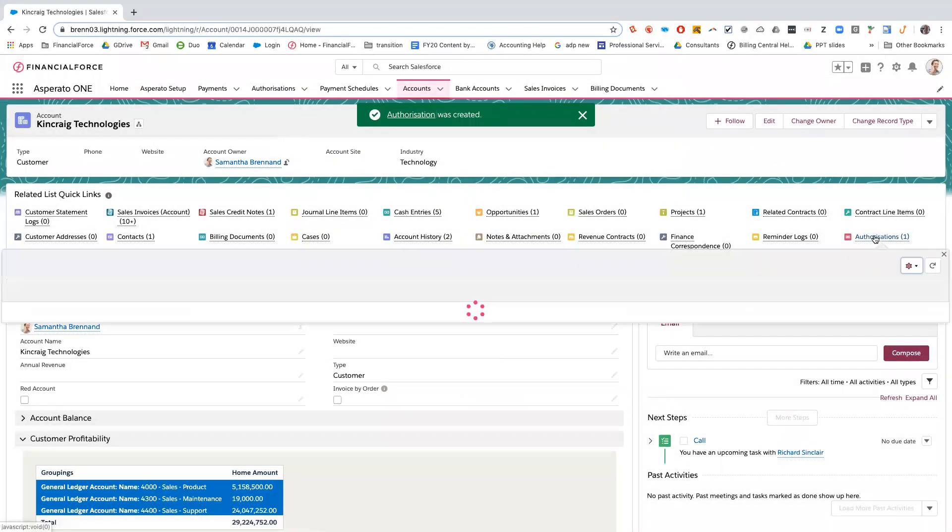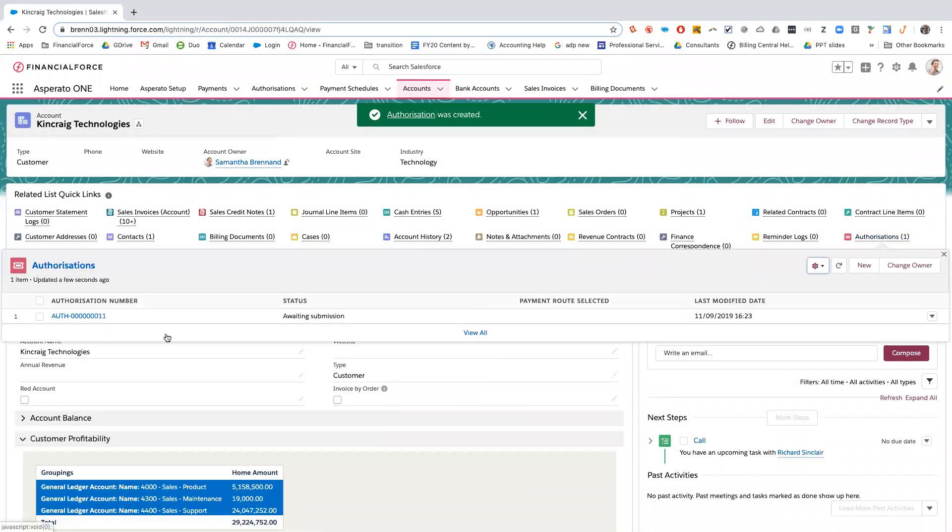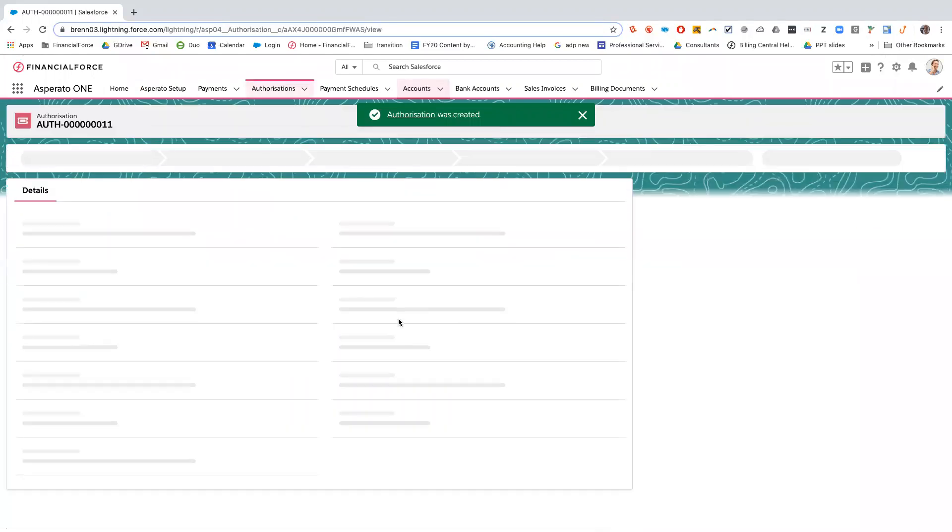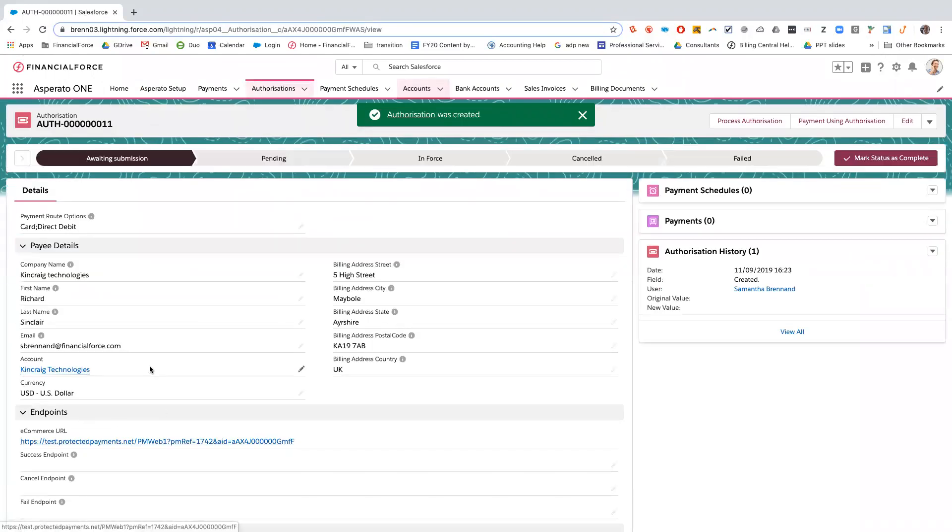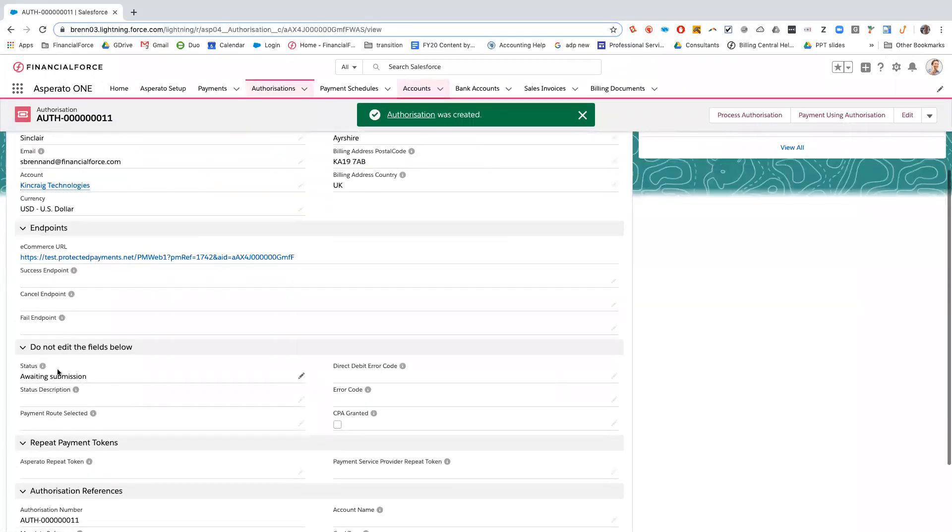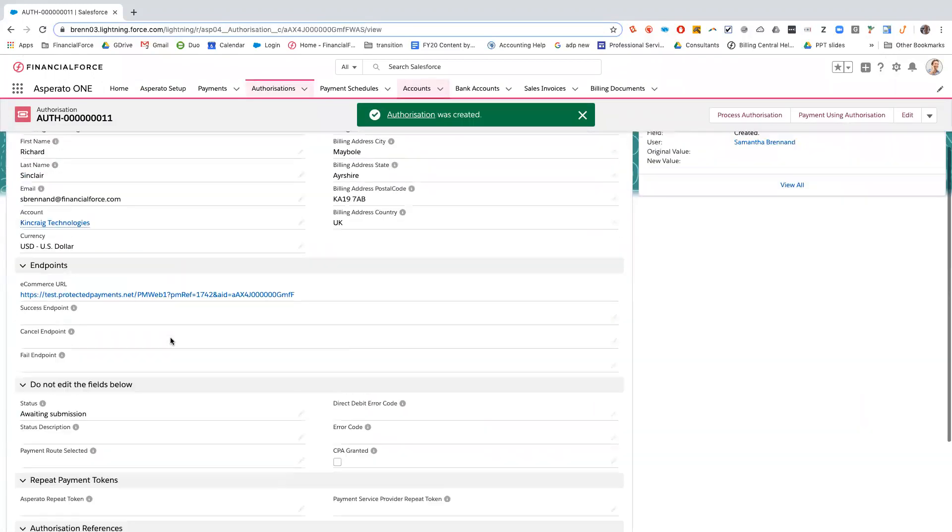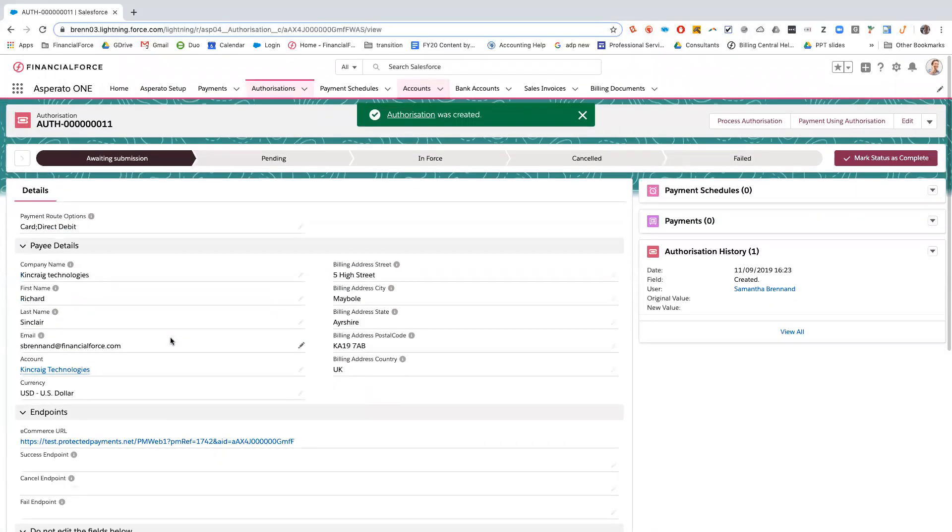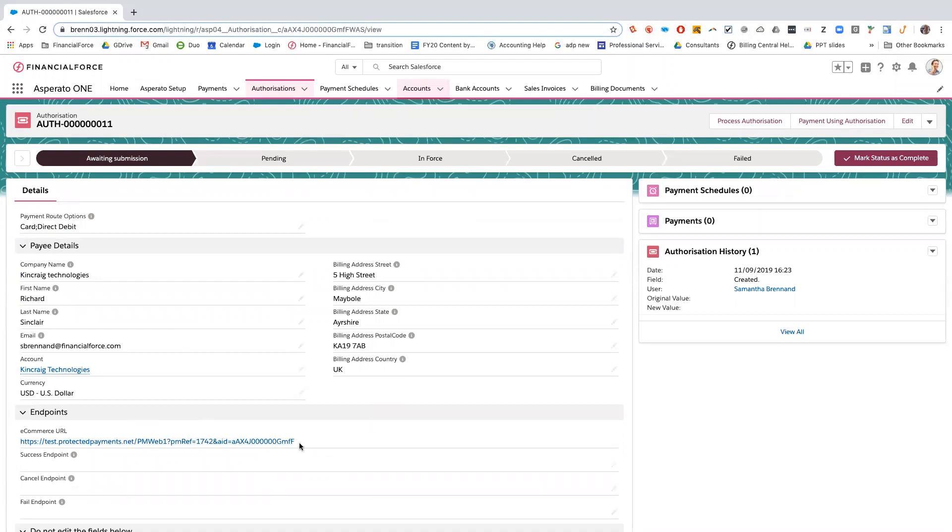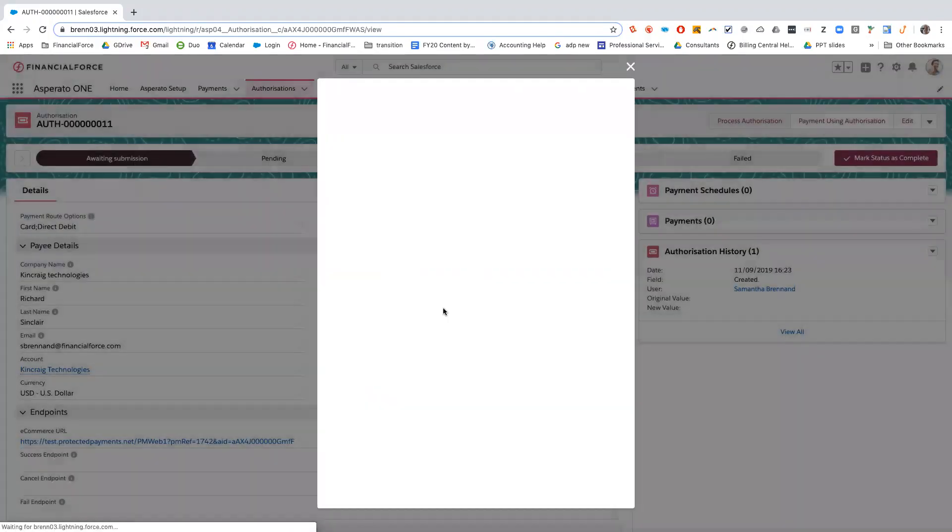Once you've saved, that's an authorization set up. However, the status is sat in awaiting submission. From here, you can send this URL to the customer, you can email it to the customer and they can click on the link and set up either credit card information or direct debit information. Or you can click on this process authorization and it will open up the same screen for you.